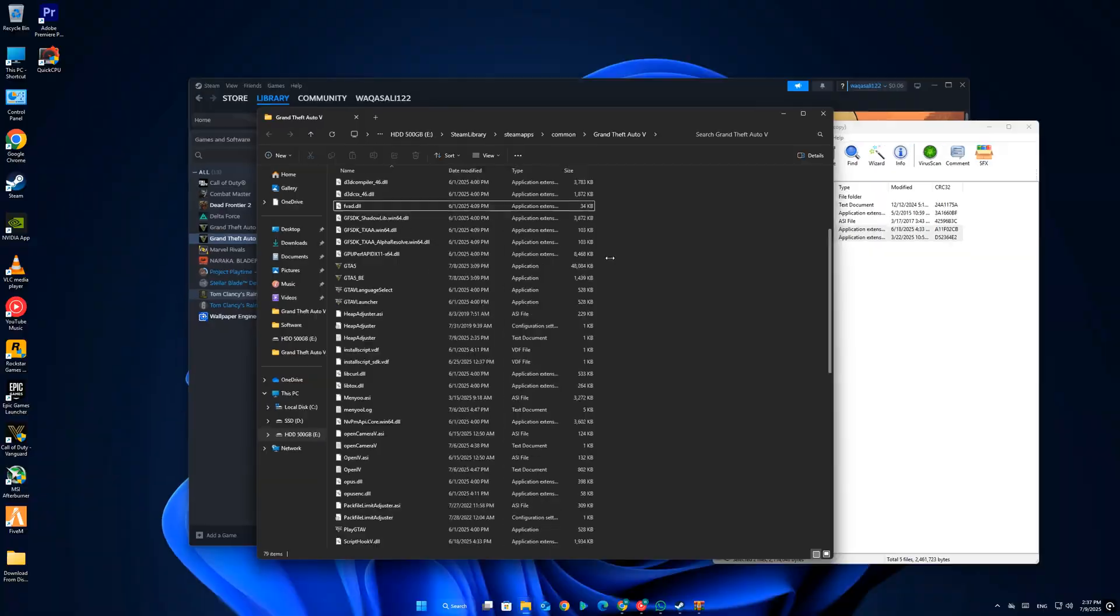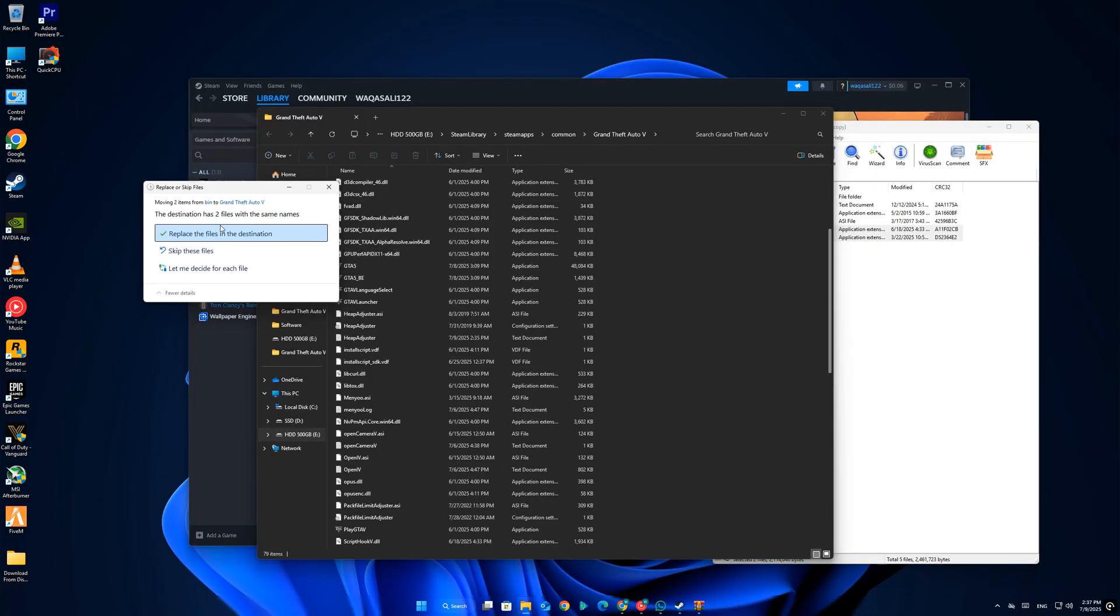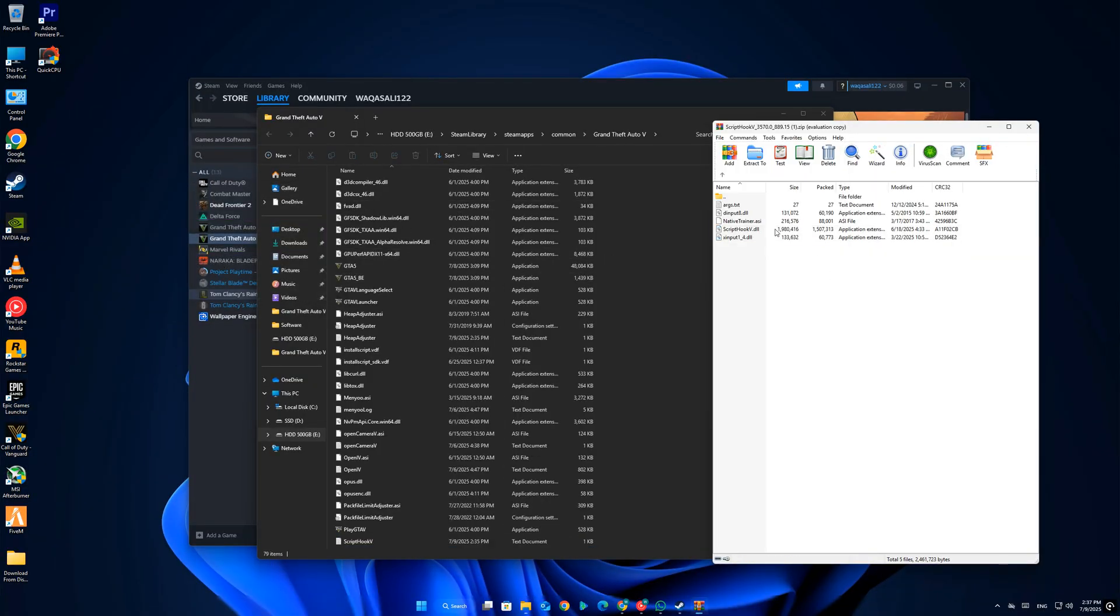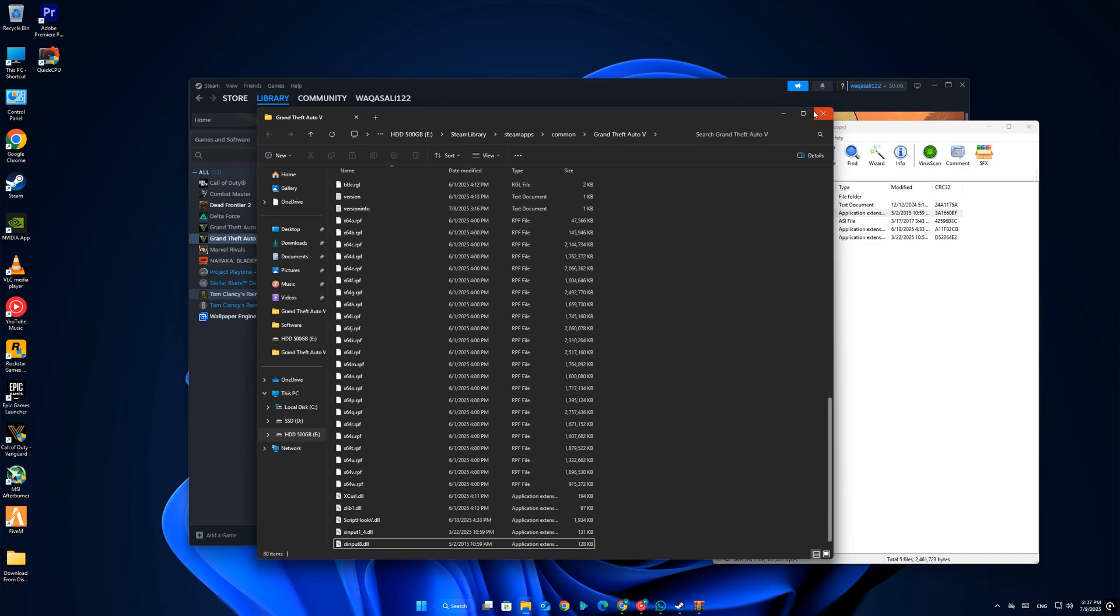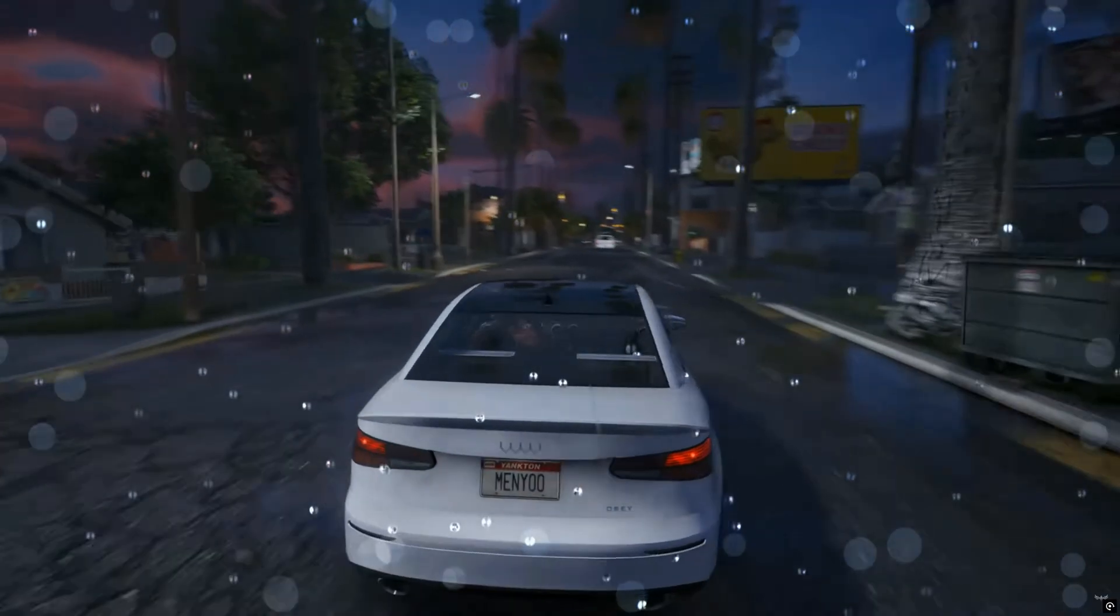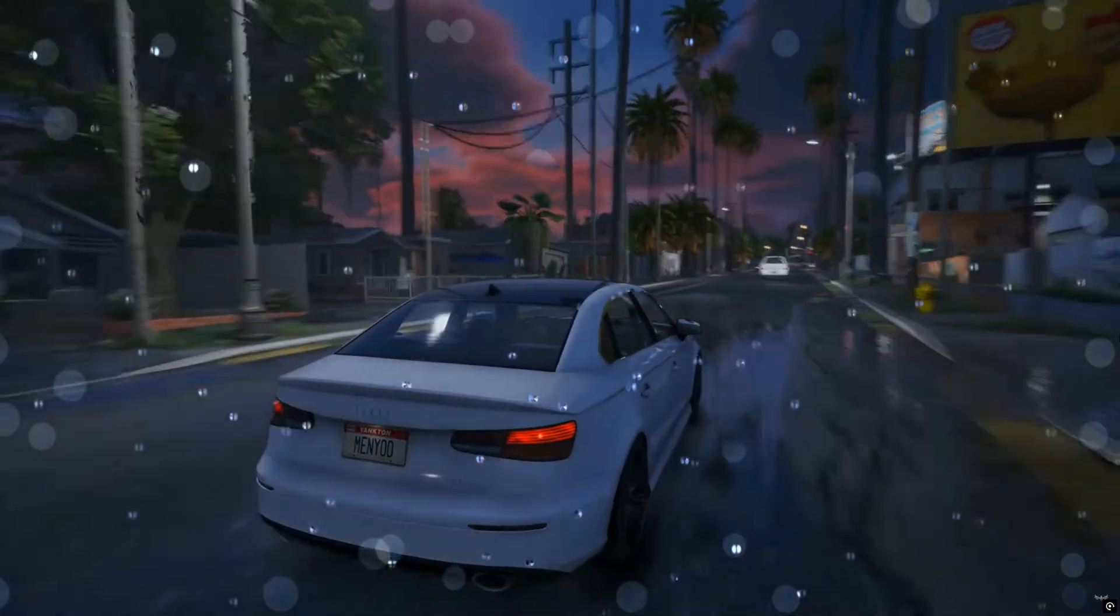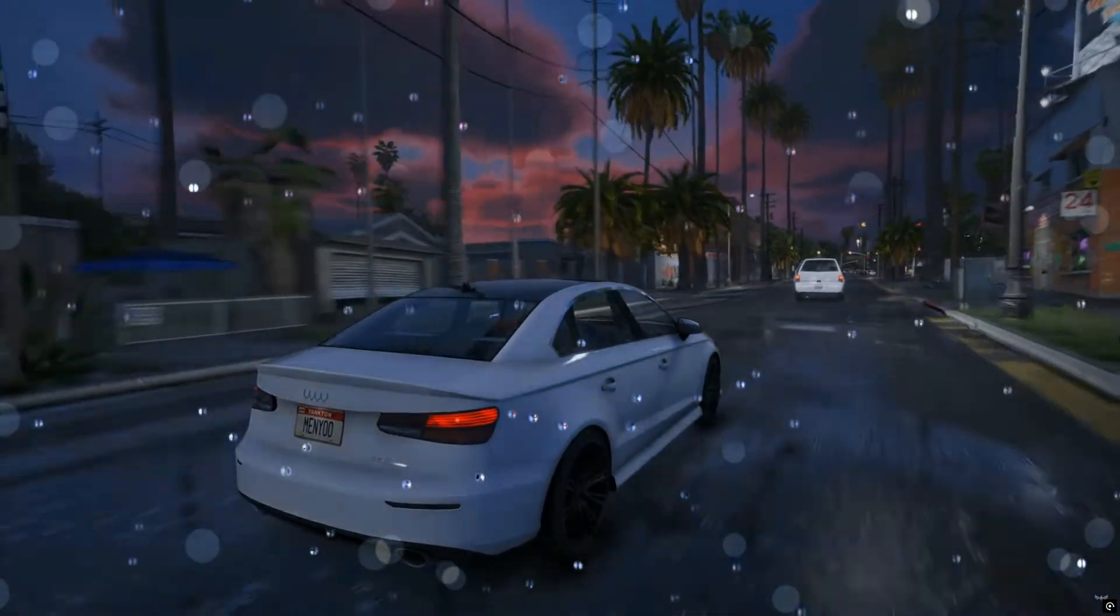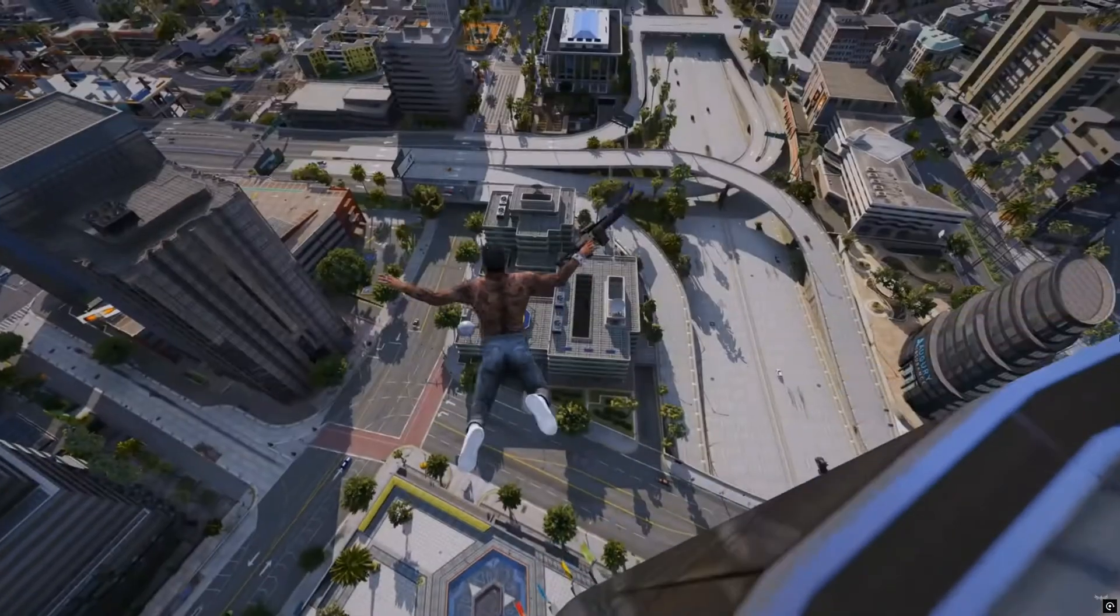If it asks to replace the old files, click Yes. That's exactly what we want. Once copied, close everything and relaunch the game. Now your mods should work again. No more crashes, no more critical error popups.